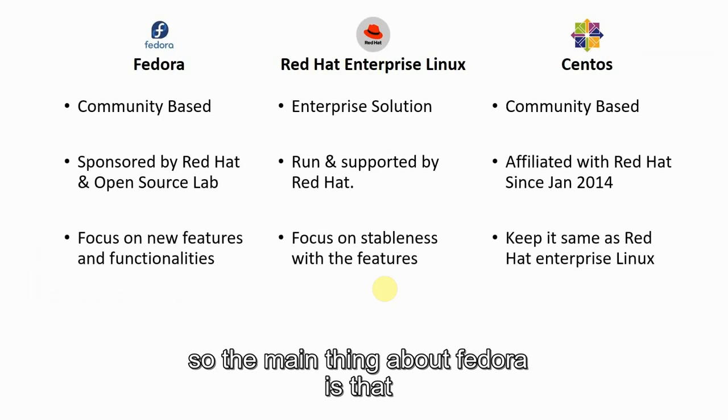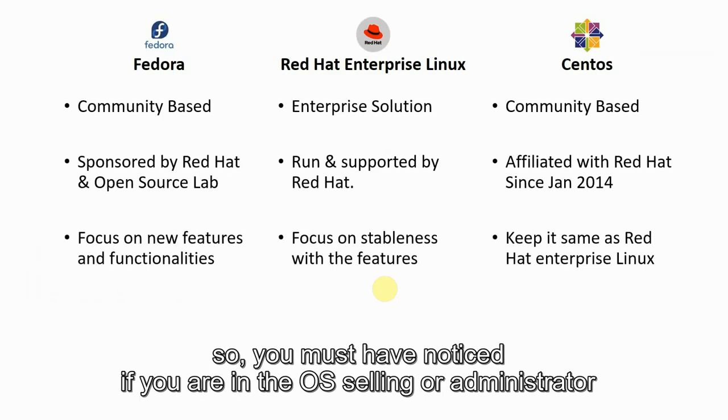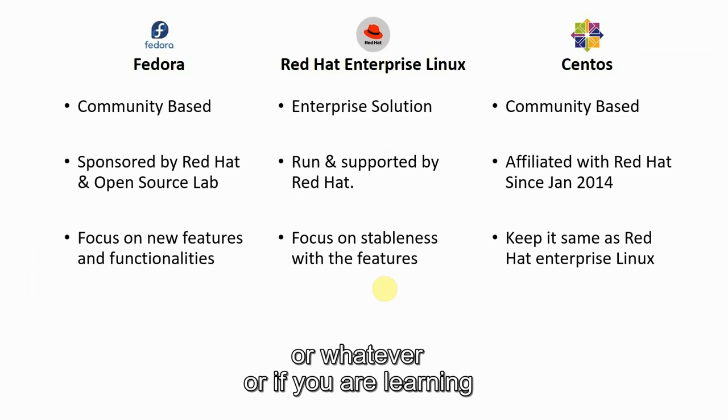The main thing about Fedora is that all the community people focus on the new features and functionalities. You must have noticed if you are an OS administrator or whatever,